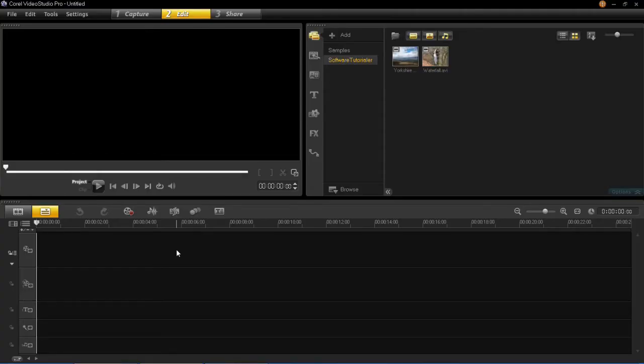Hello everyone, today I'm showing you how to create a split screen in VideoStudio Pro X6.